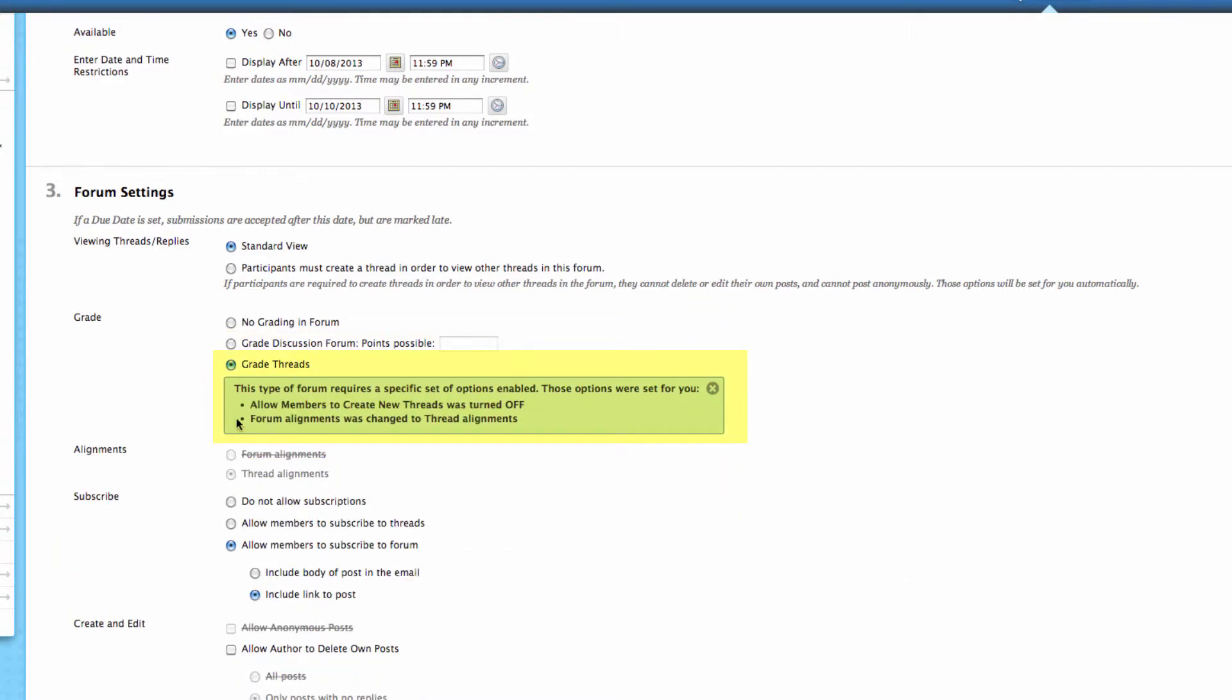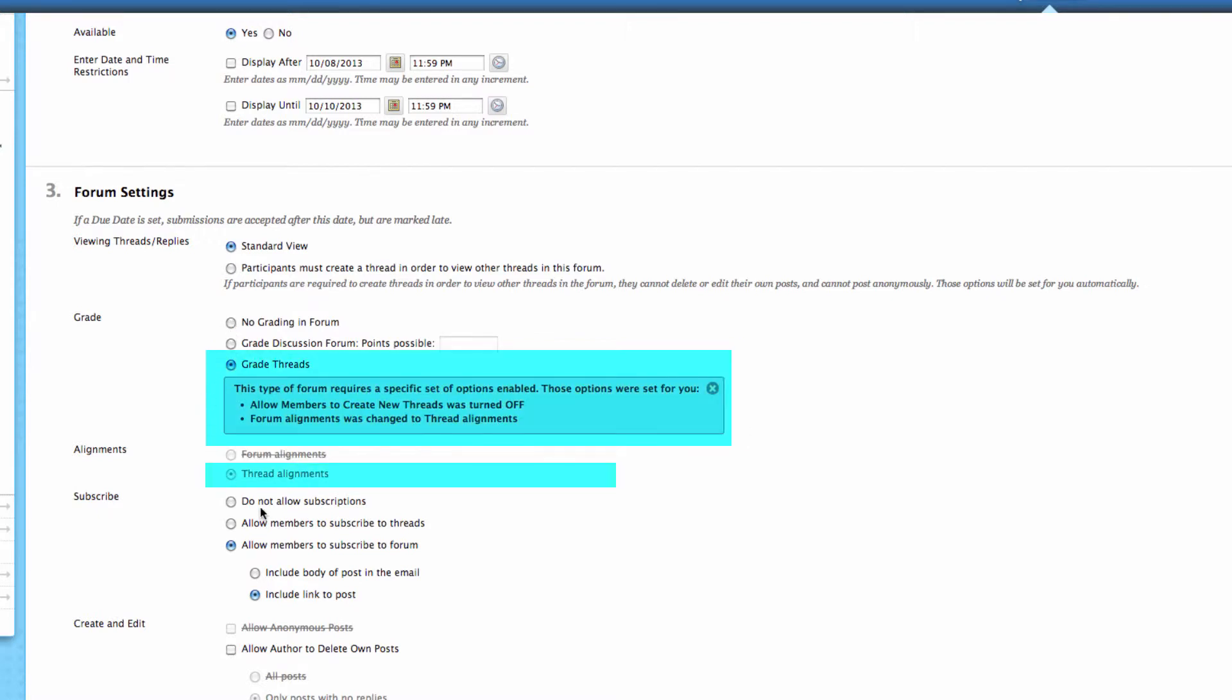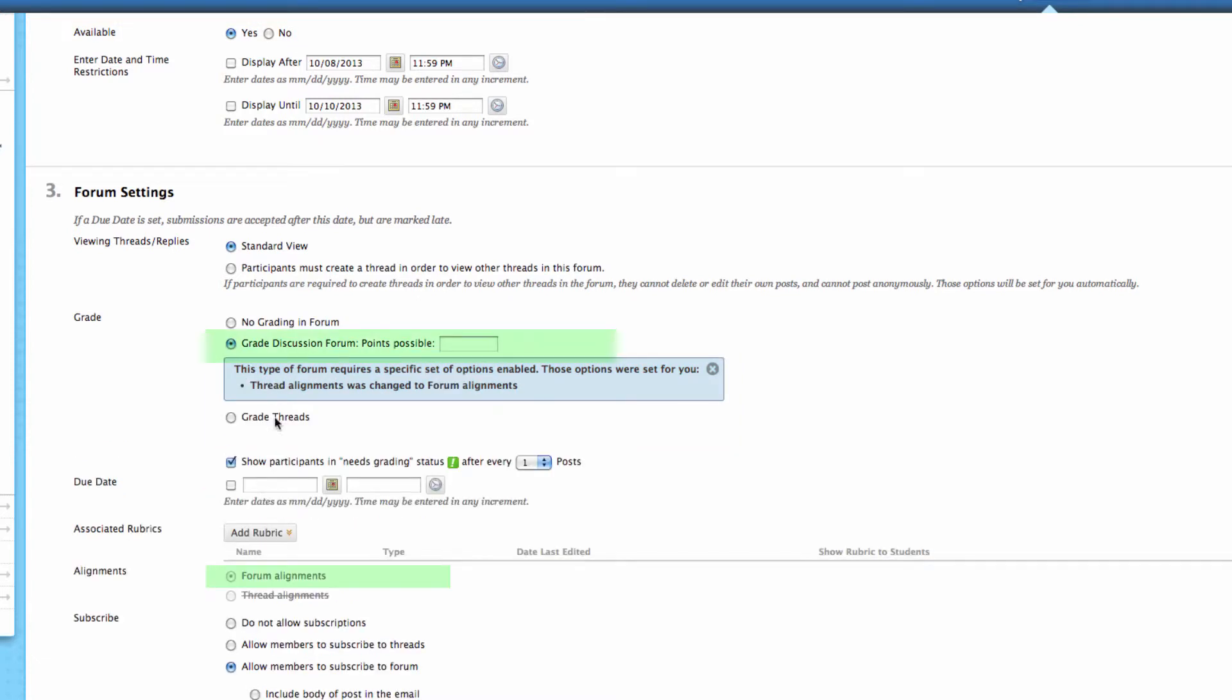If you want to grade specific threads inside of there, and if you have specific questions about what is the difference between a thread and a forum, make sure you check out the video discussing the difference between threads and forums. Here you could grade the individual thread. So you've created an umbrella topic, but if you want to grade each individual thread, this is where you need to select that. It's important to select that up front because it really sets up the structure for how this forum is going to progress.